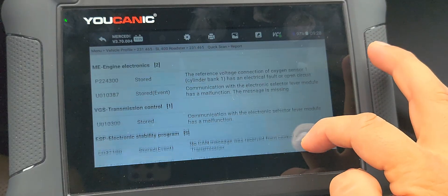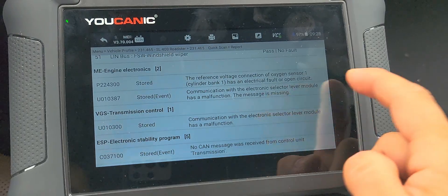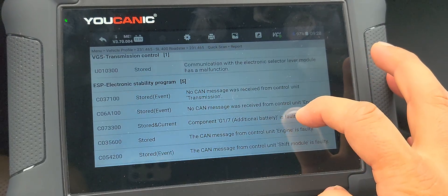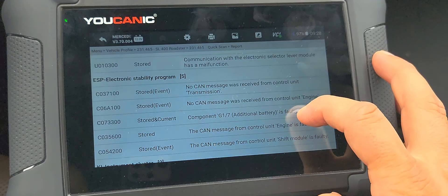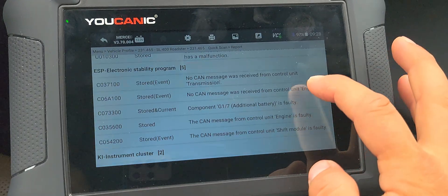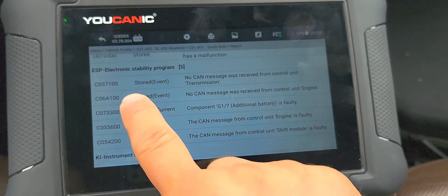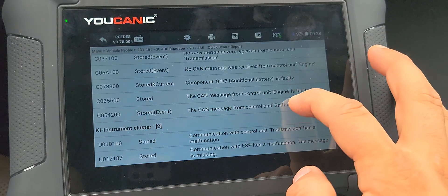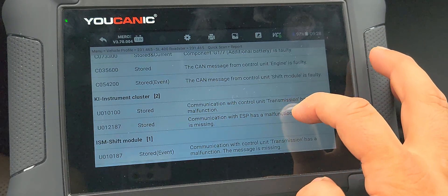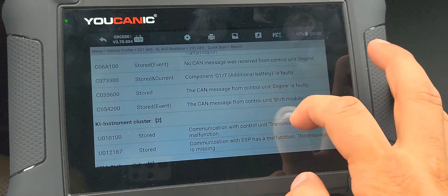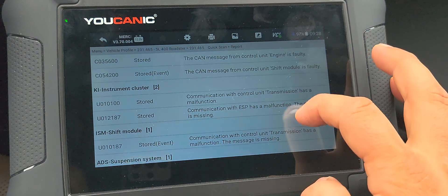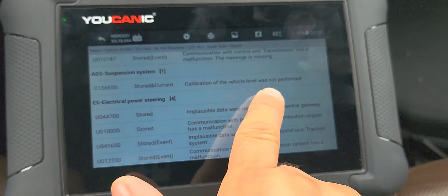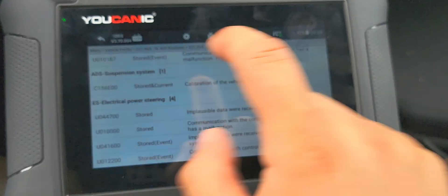In the scan report, scrolling to the bottom you can see all the different fault codes. There's an open circuit for the engine and transmission, a communication issue with the shifter — that's stored and old. There's also a current fault for an additional auxiliary battery — that needs to be fixed, which is the auxiliary battery malfunction warning. And there's the air suspension calibration — 'vehicle level was not performed' — also current.